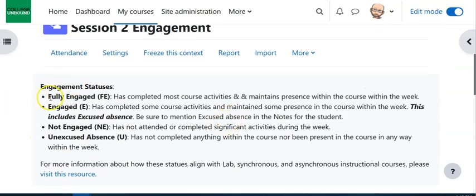So let's talk about that a little bit. Up here we have a scale, the scale that we've created, which is fully engaged, engaged, not engaged, and unexcused absence. These are not perfect categories. We're wanting you to do as best you can to fit them into what makes sense.